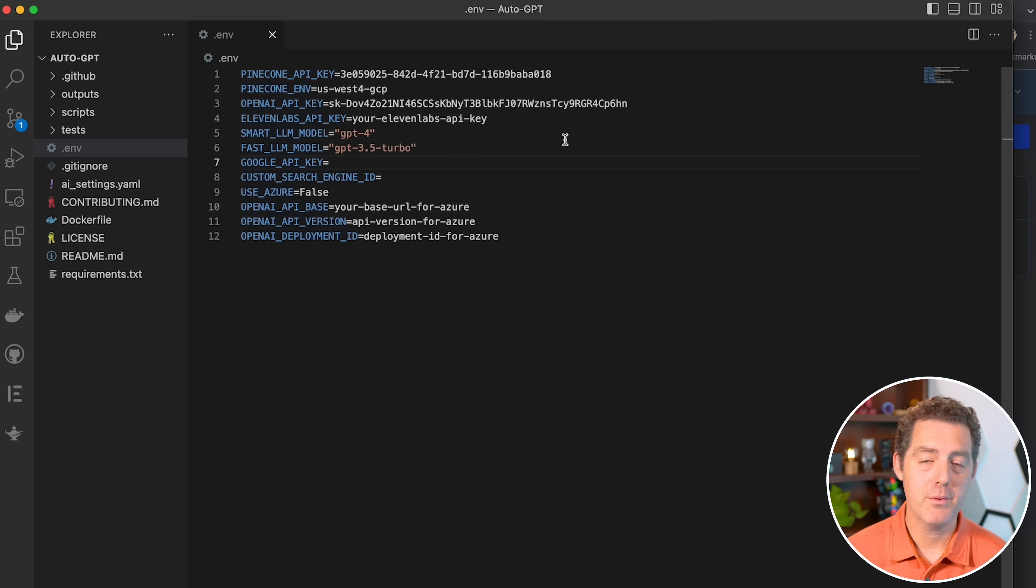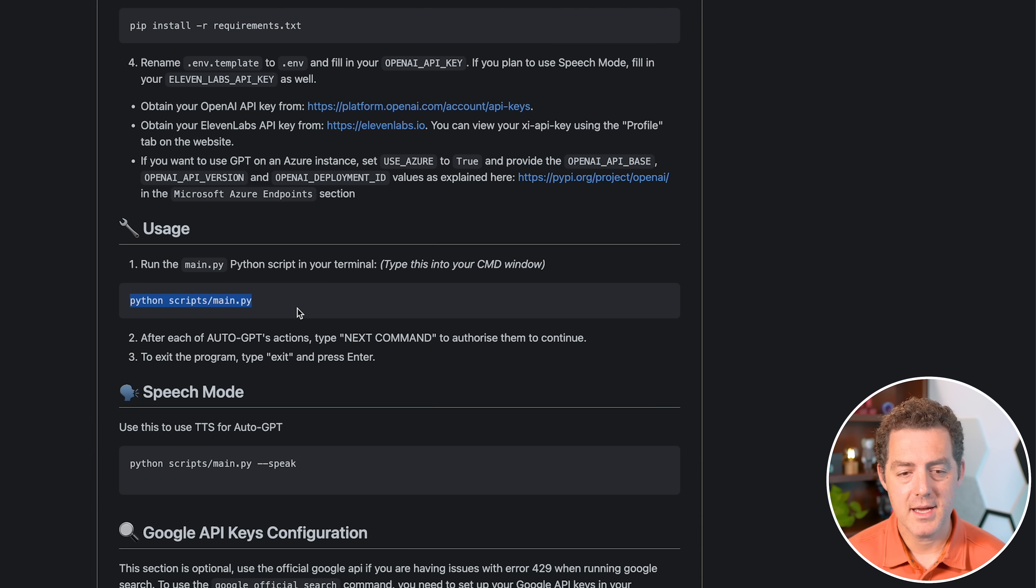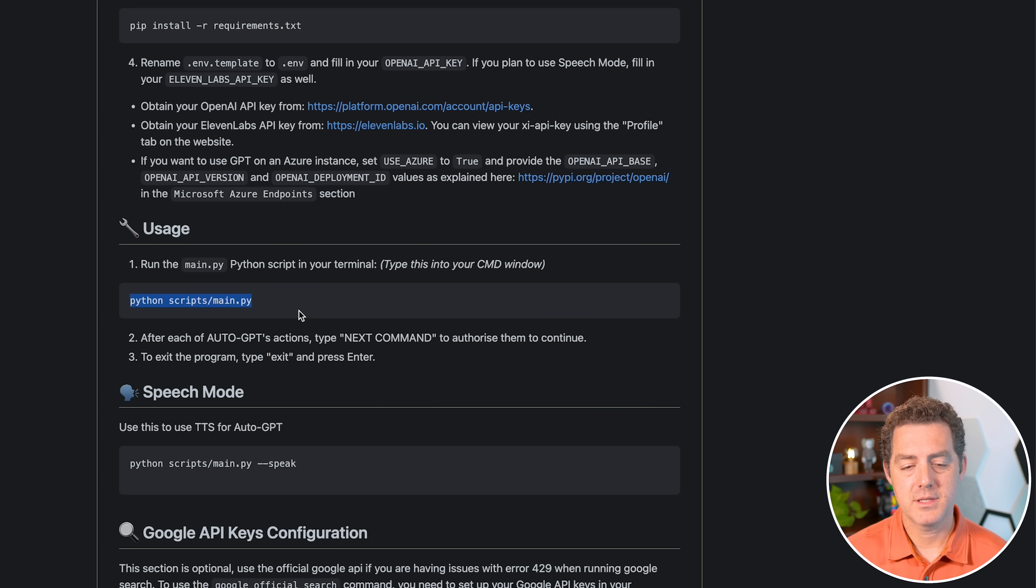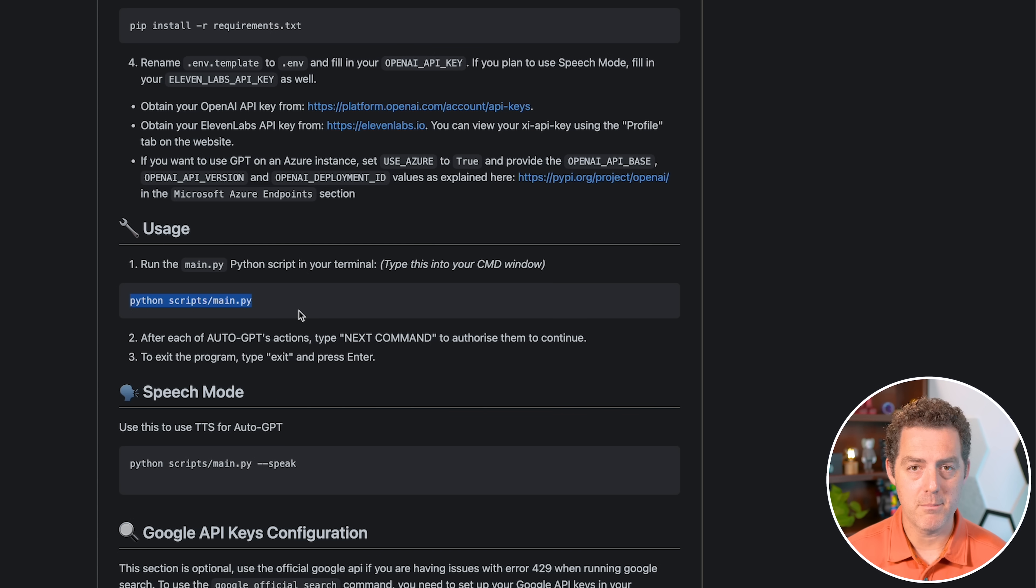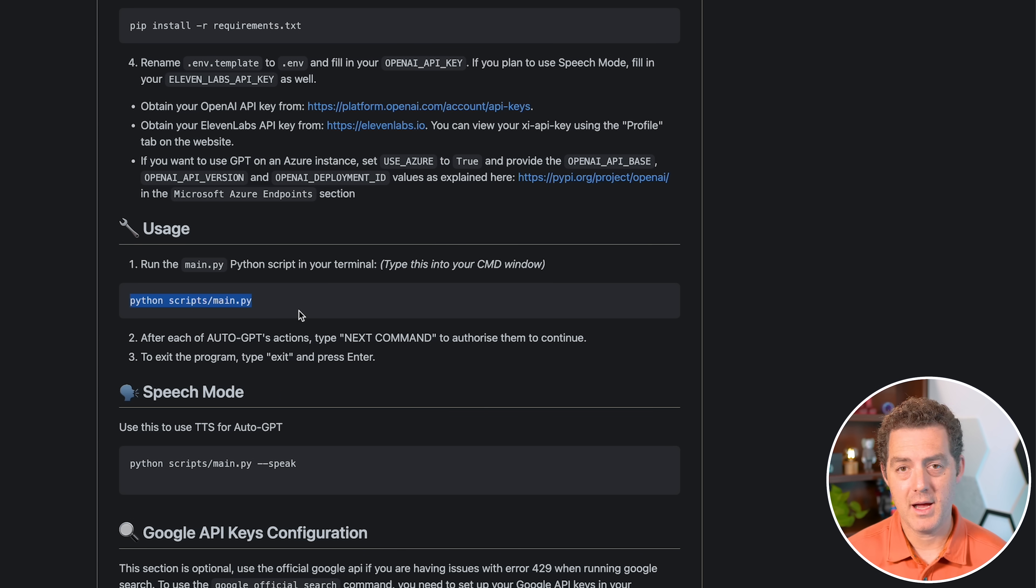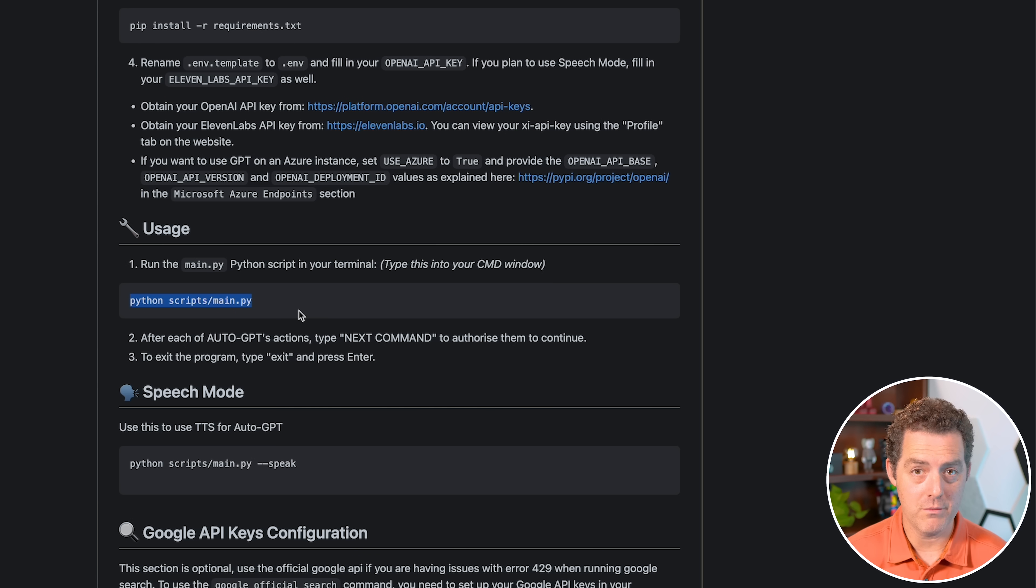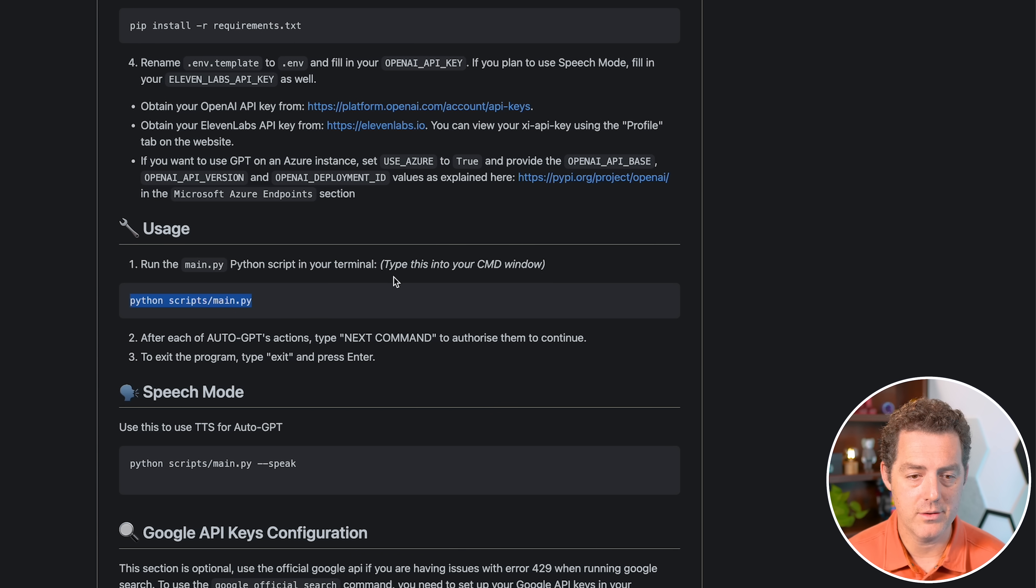So once we have that done, let's switch back to the GitHub repo and see what's next. So the next thing it says to do is actually run the script called main.py. Rather than running it in terminal, I actually prefer running it through Visual Studio Code. So let's go ahead and do that.